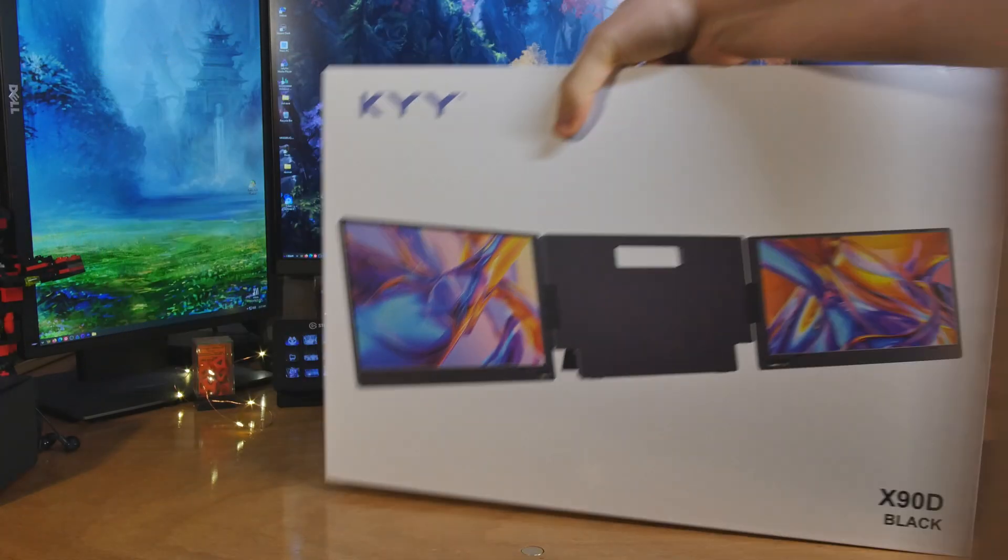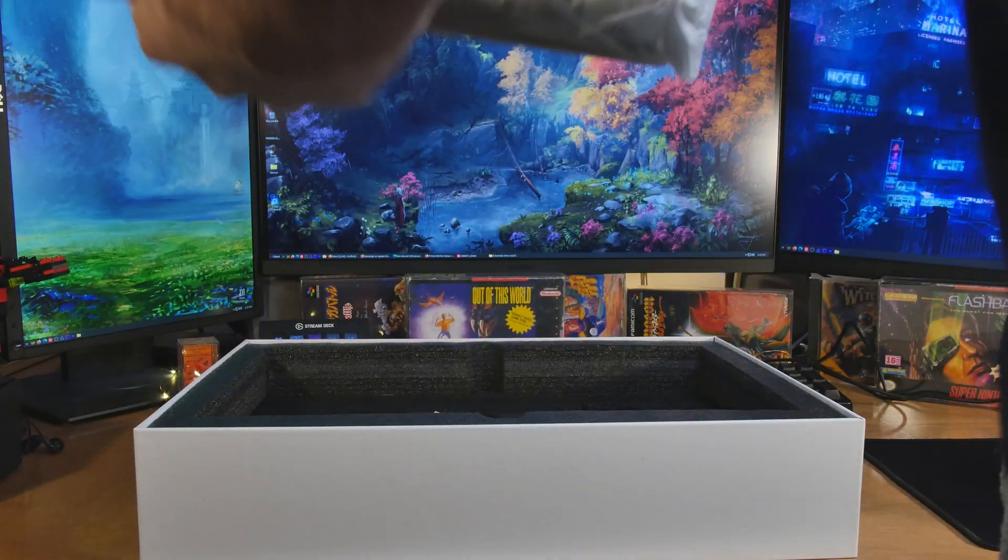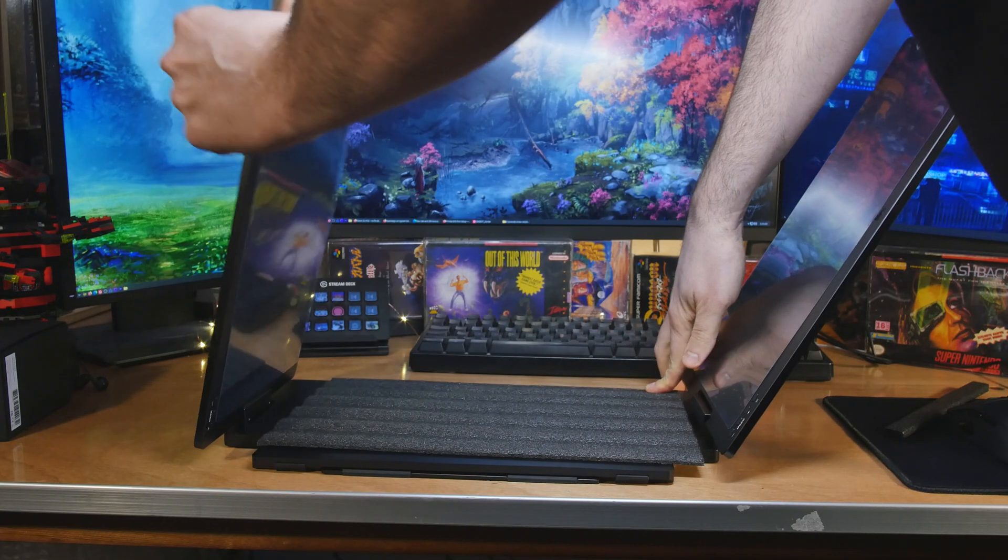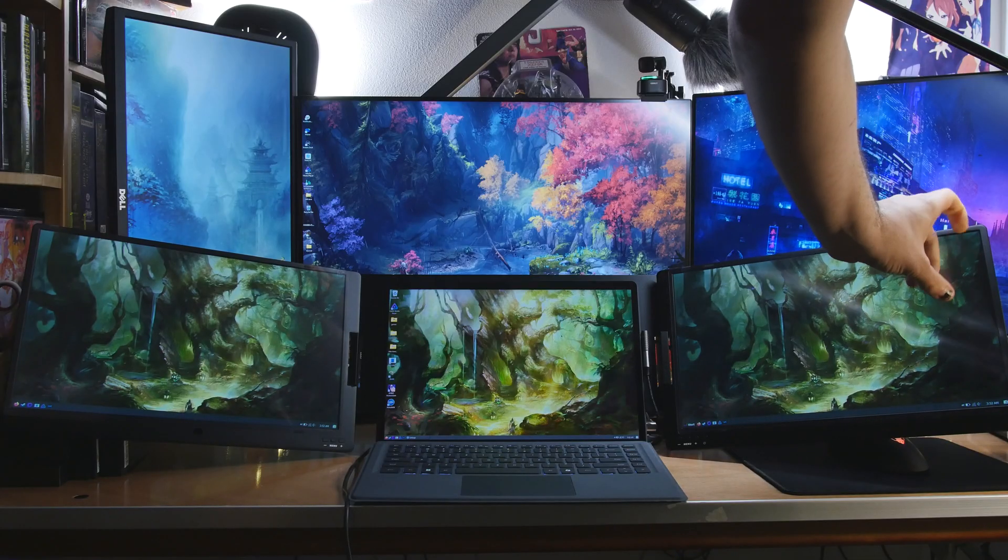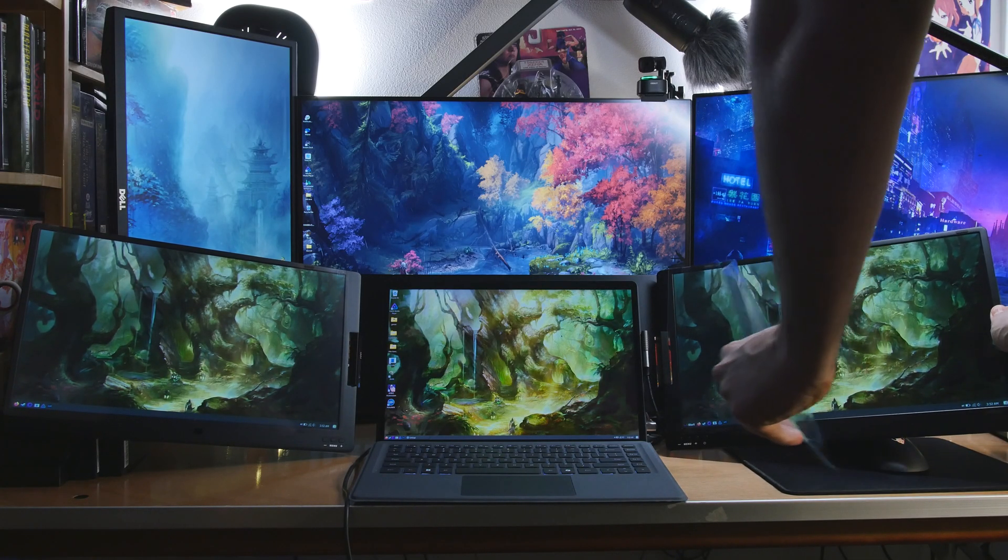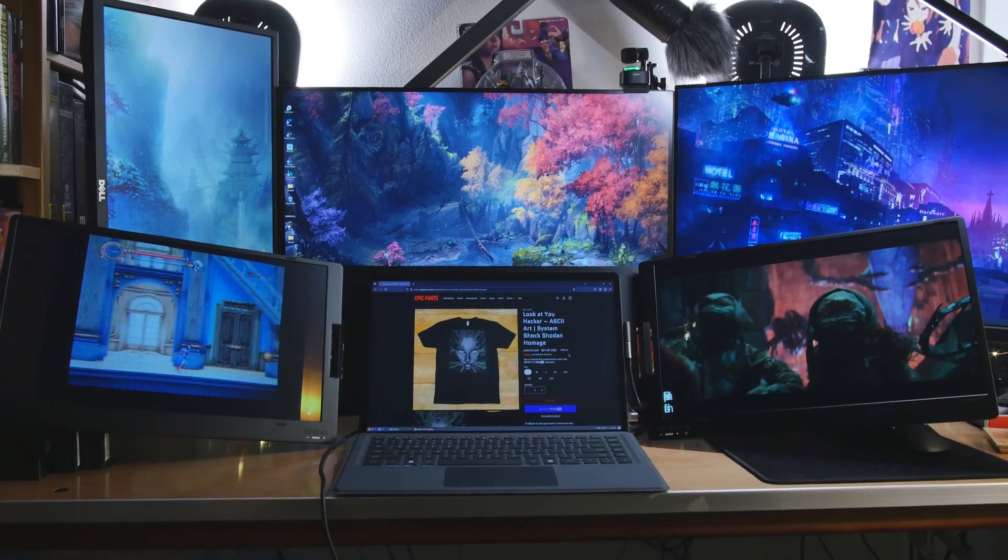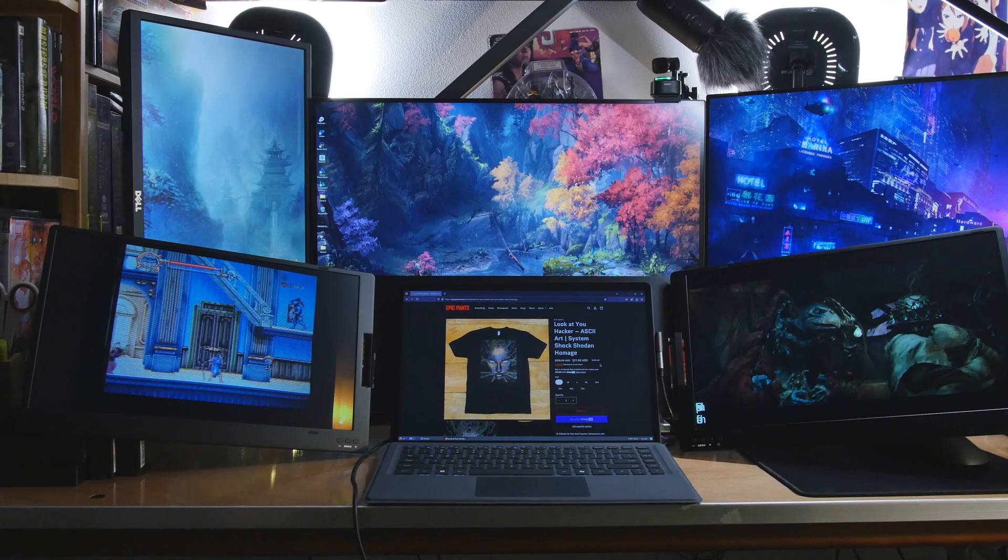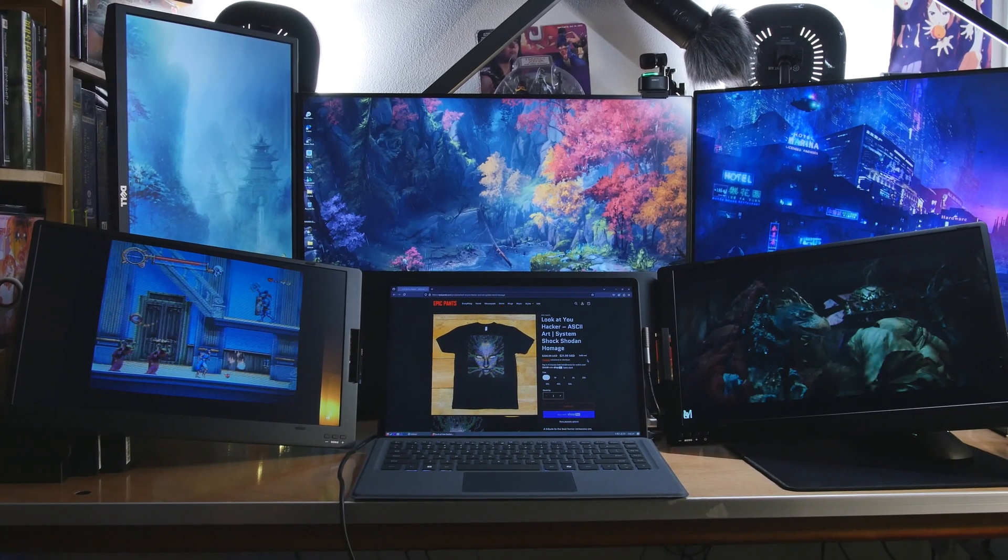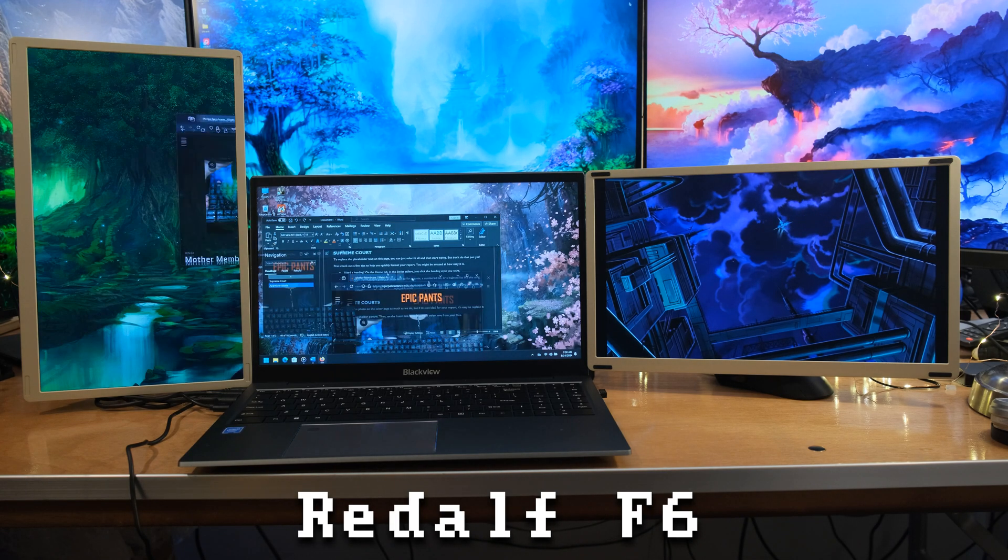So this is the KYY 15.6 inch triple portable monitor thing, it's the X90D. Now you have two 15.6 inch monitors and you can fold them all the way around 360 degrees. So you can fold one in the back, you can have them both all the way across like portrait mode, a lot of different configurations you can mess around with. But I said that this one is the least configurable and that's a good thing.